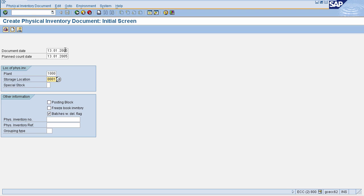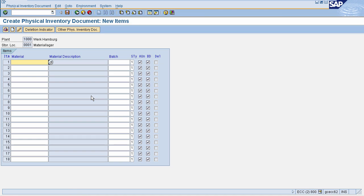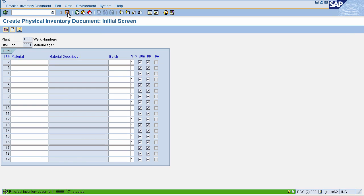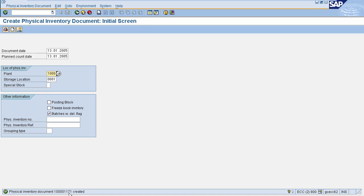I am entering test data here and marking the Posting Block checkbox. Now press Enter. This will navigate you to the second page, where you need to enter your material for which you are creating a physical inventory document. After entering the test data, your material is added. Once your physical inventory document is complete, click Save. Your physical inventory document is created, generating a confirmation message.